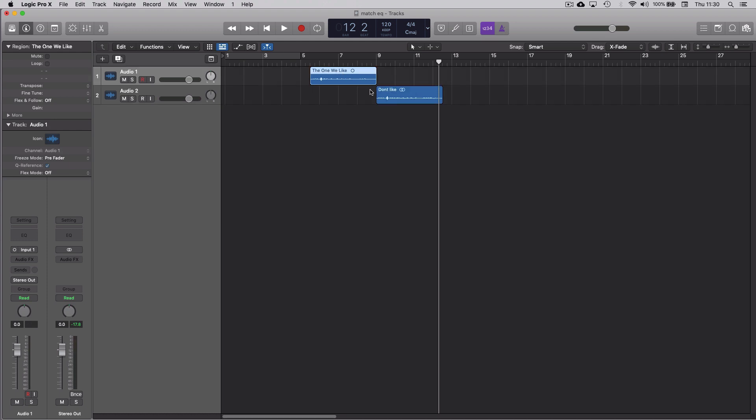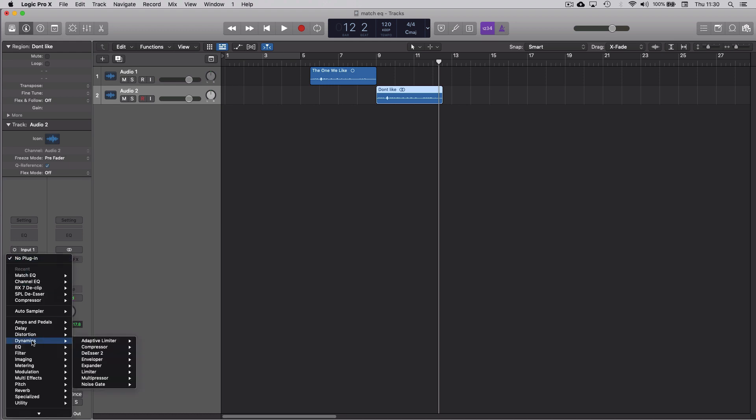The way you use Match EQ is you come to the audio that you want to change and on that track insert an instance of the Match EQ plugin. Come down to EQ, then Match EQ, and we're working in mono.